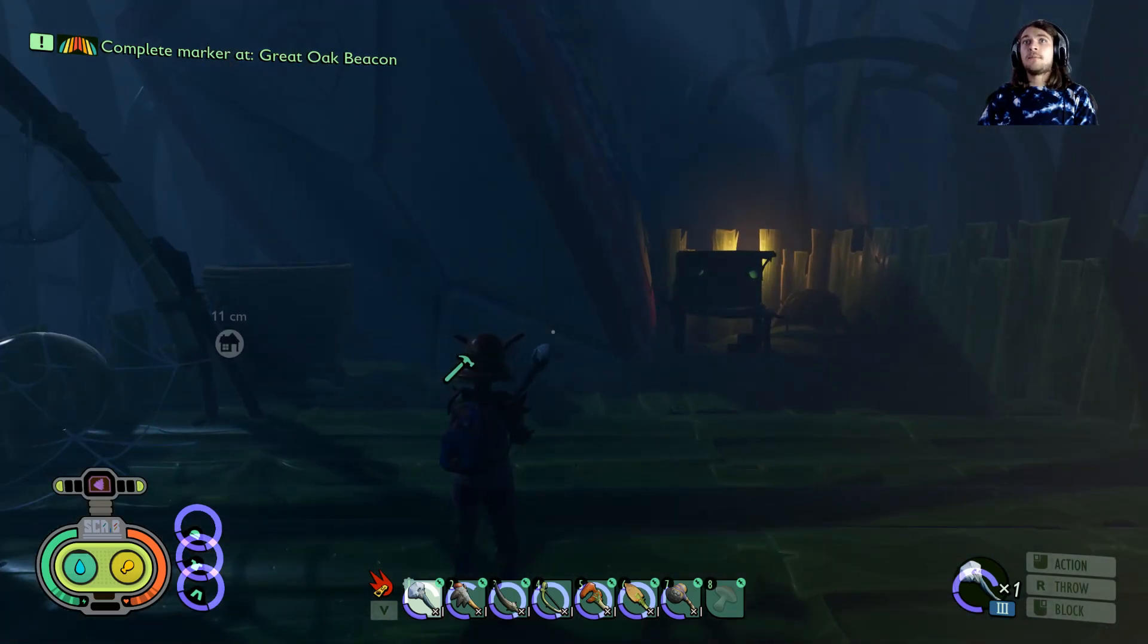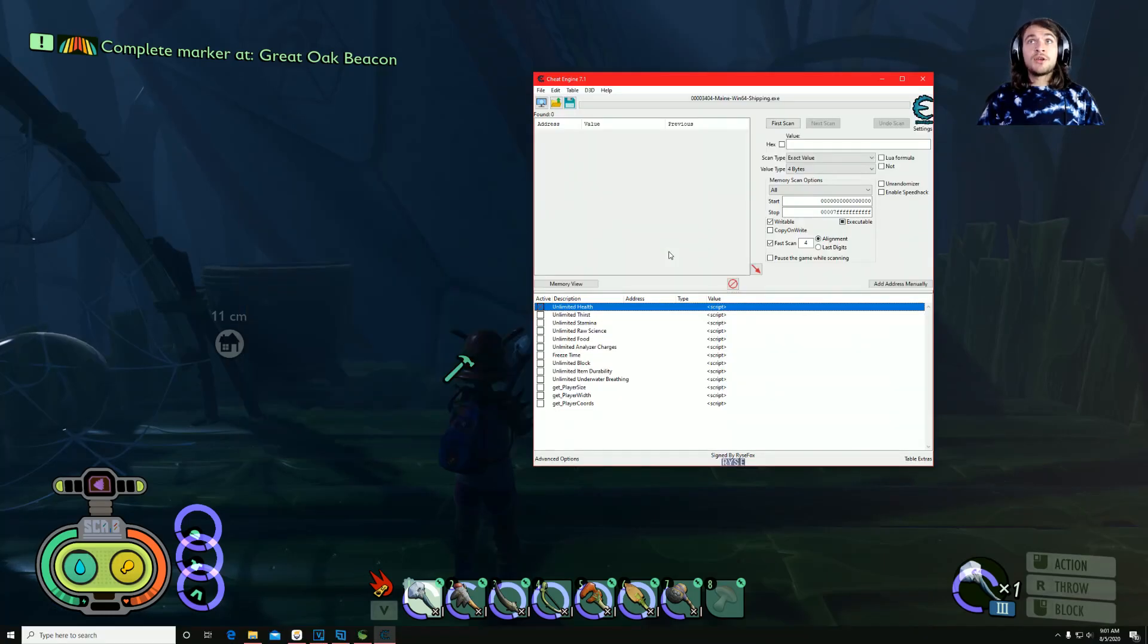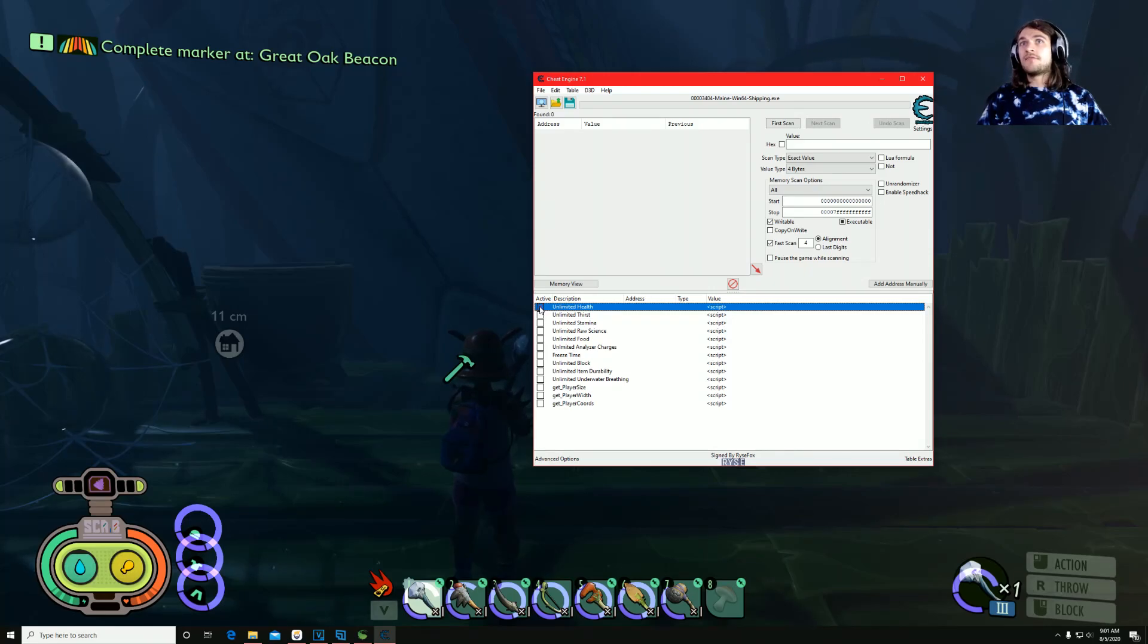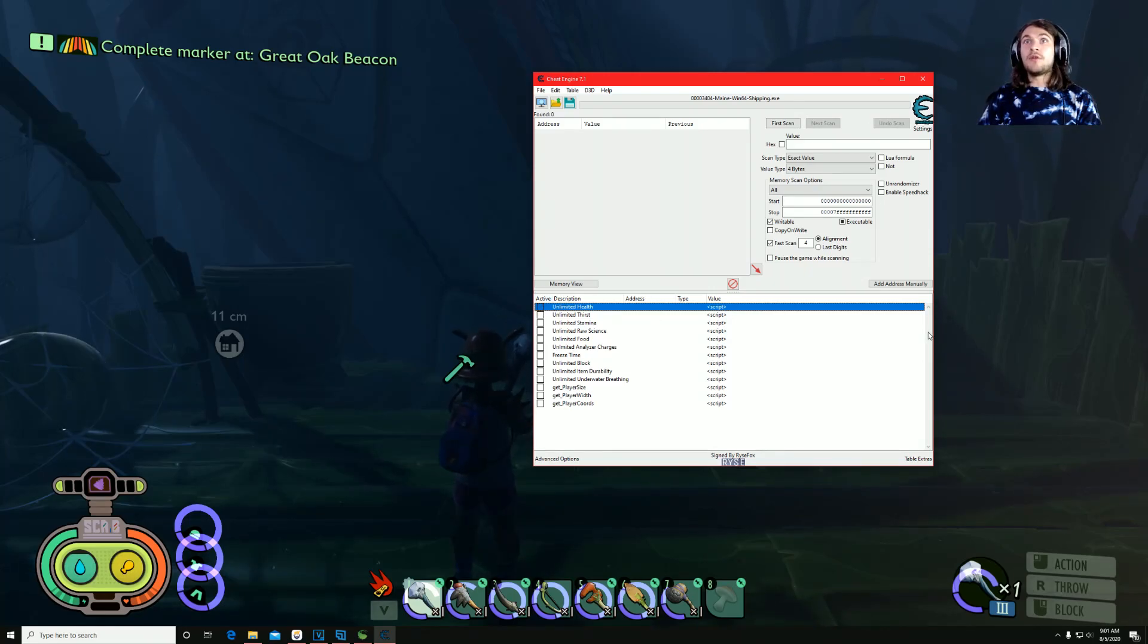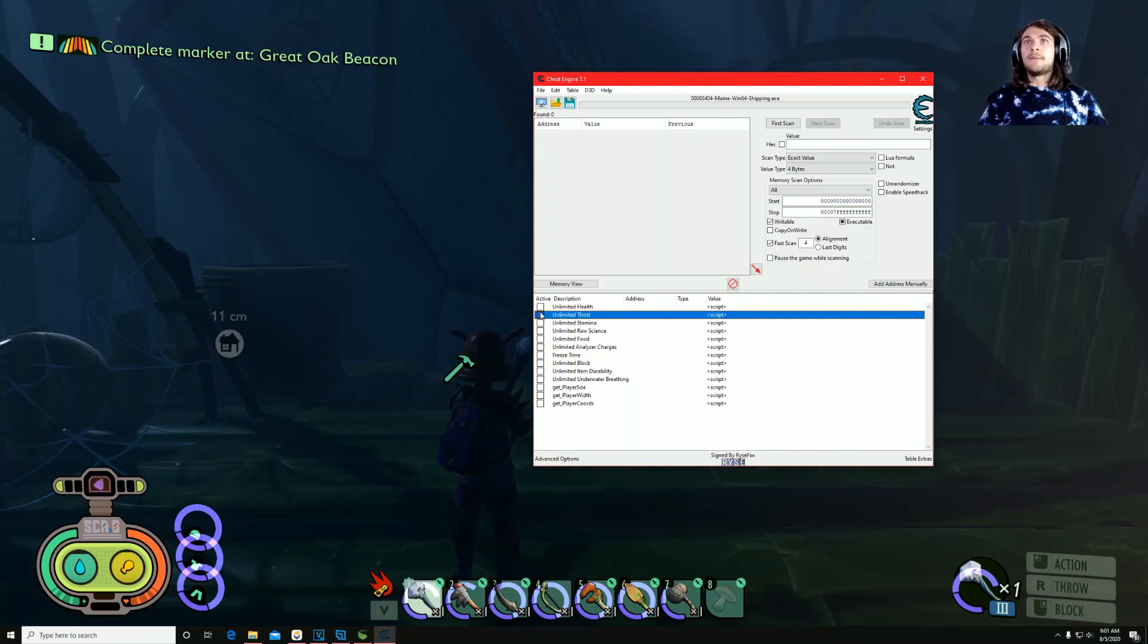So my numlock key, you can hear a little bleep. So if we open cheat engine, you'll see now that the health is activated. And you can deactivate it, you can use numlock, see, making a little sound. But yeah, so you can select all of these. You can freeze time, underwater breathing, you can change your actual player size.